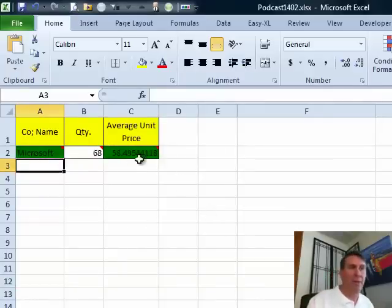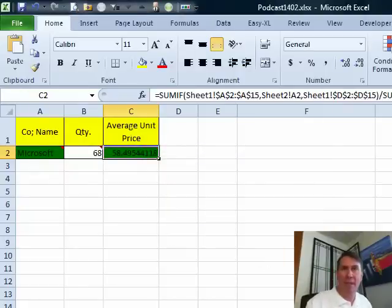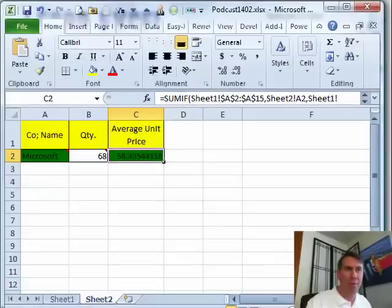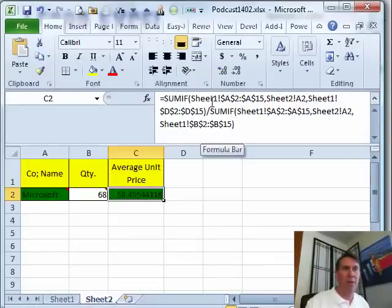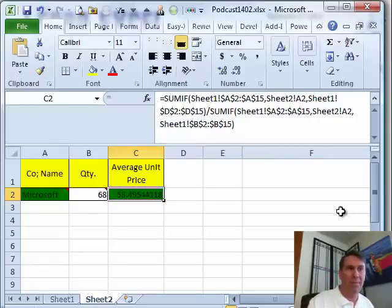All right, so relatively simple formula, admittedly a very long formula with two SUMIFS. But once you understand what the SUMIFS is doing, then everything else just falls into place.